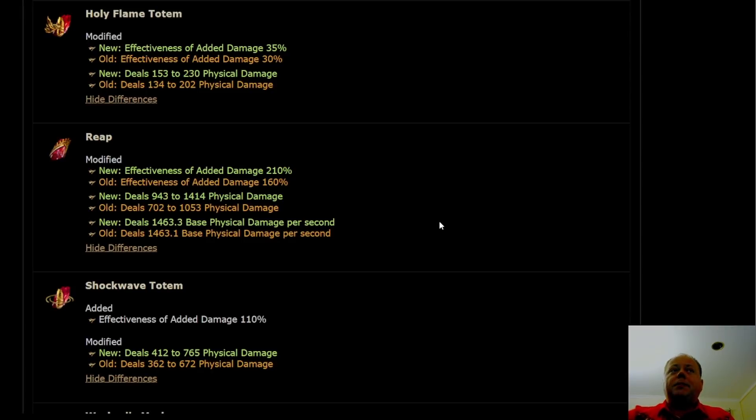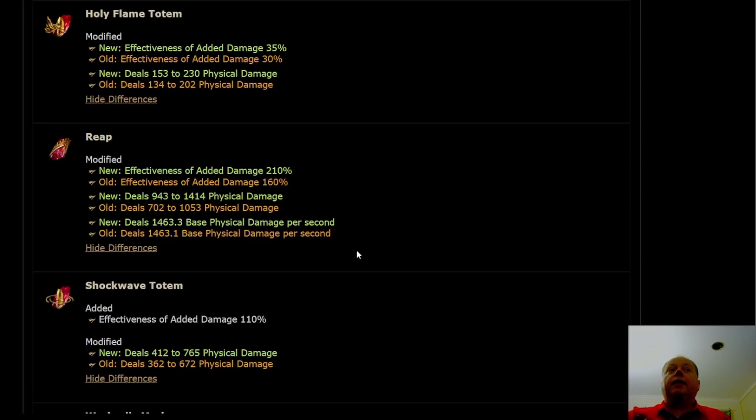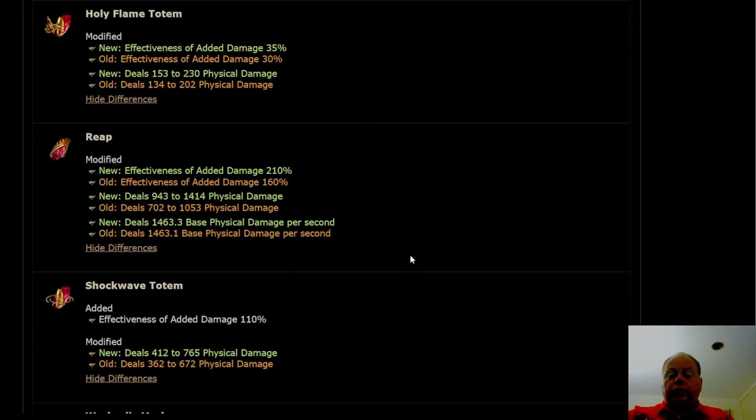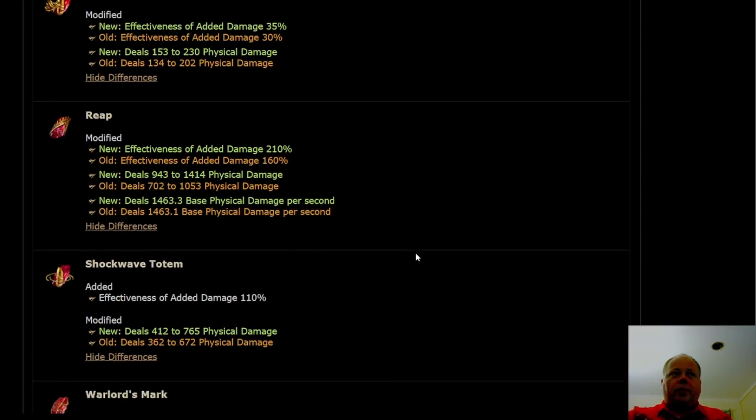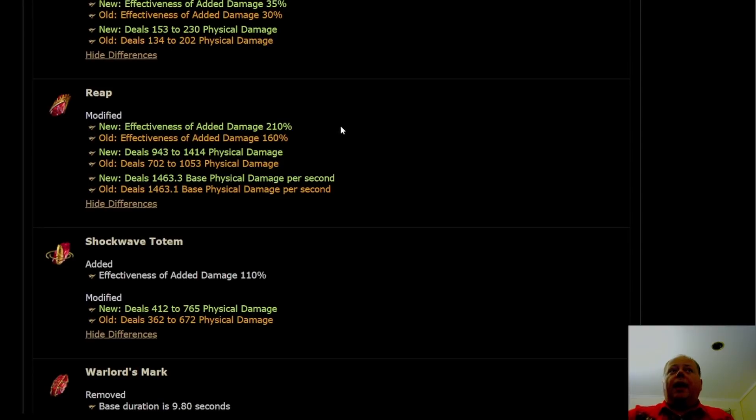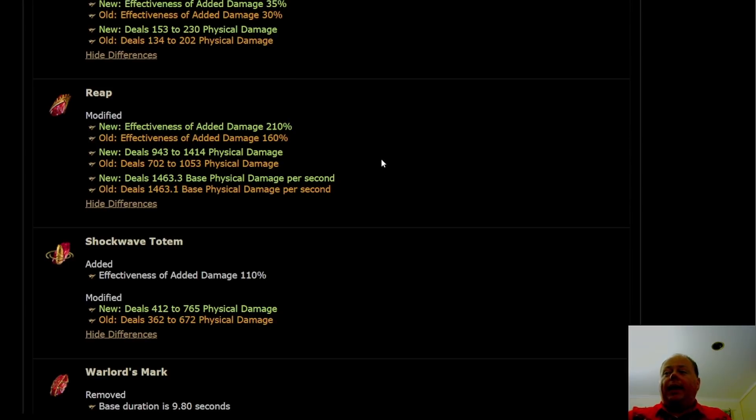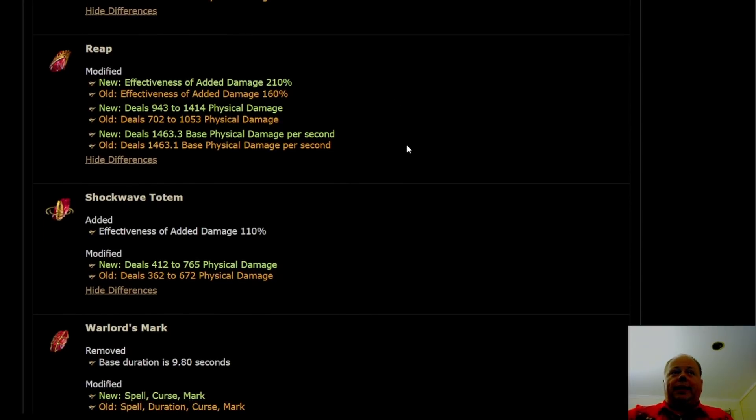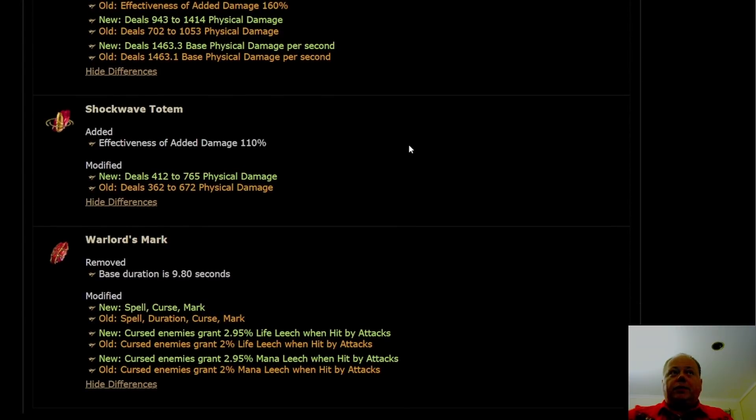Reap is next, and unless these changes make Reap self-cast viable, which having played Reap I don't think it's a very good self-cast skill, it's just so clunky and awkward, I think we will see very little use of Reap in 3.17. These changes just aren't enough to make up for what's being lost in Trap support, High Impact Mine support, Blast Chain Mine support, and also in Spellslinger. I think Reap will end up being less played as a consequence of those changes.